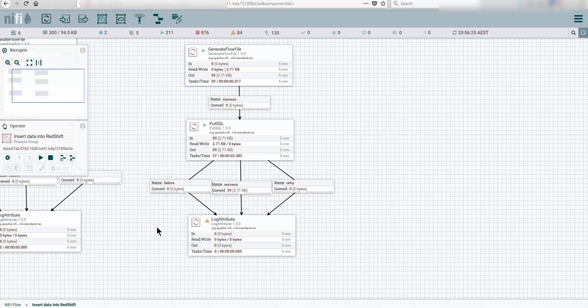In the next tutorial we're going to see how we can actually use the copy command, the AWS S3 buckets and the copy command pushing data into Amazon Redshift, but we're going to orchestrate them through Apache NiFi. All right, see you guys in the next one.